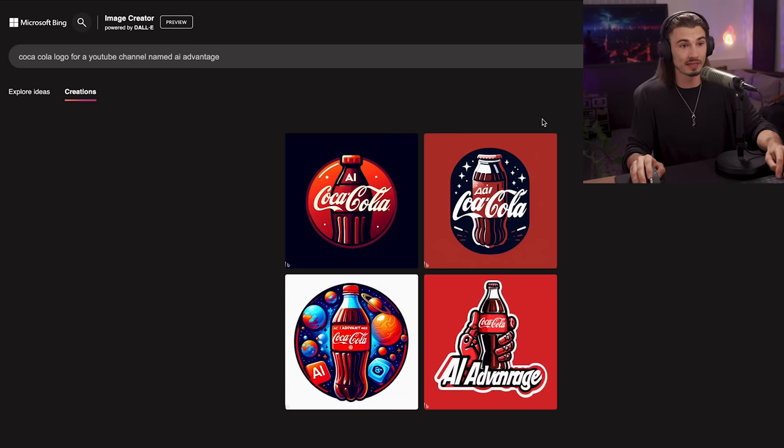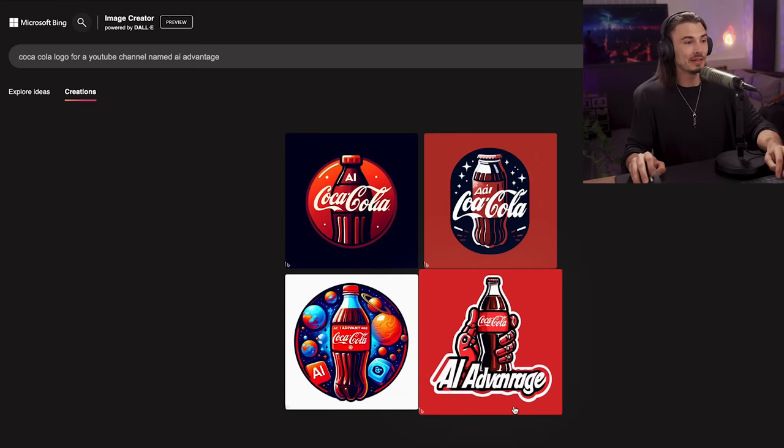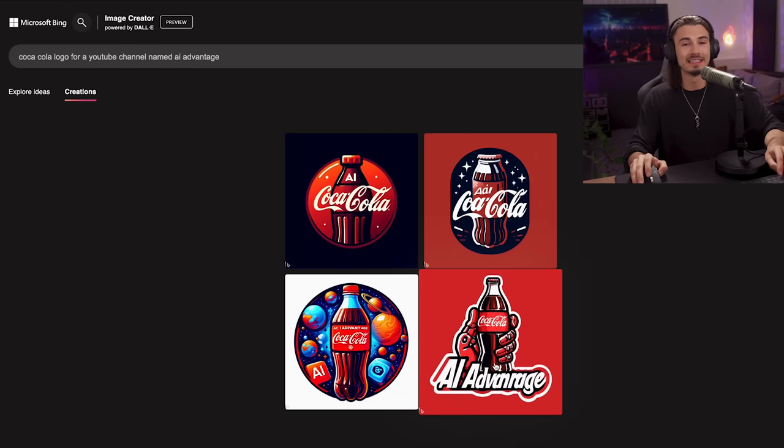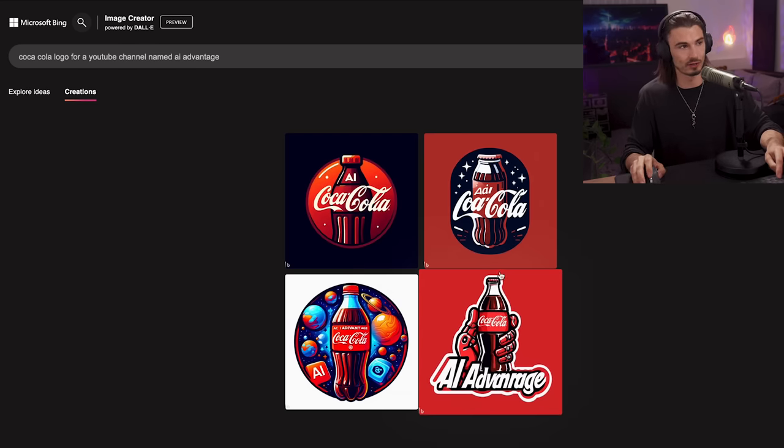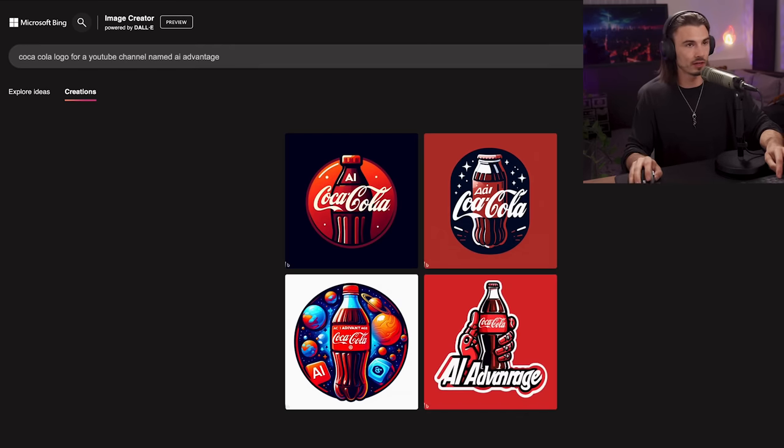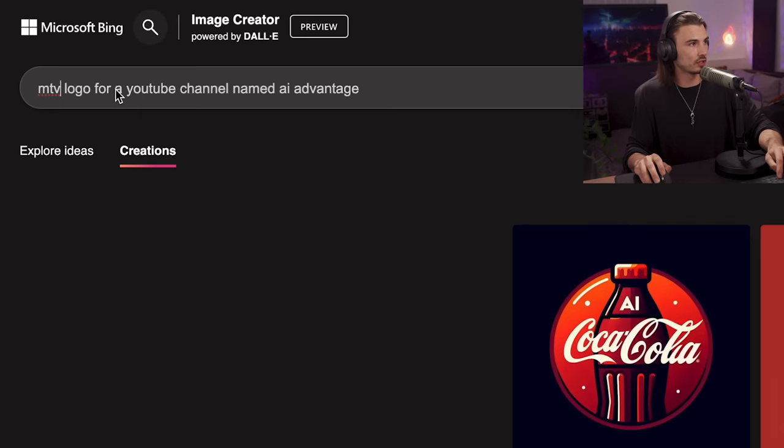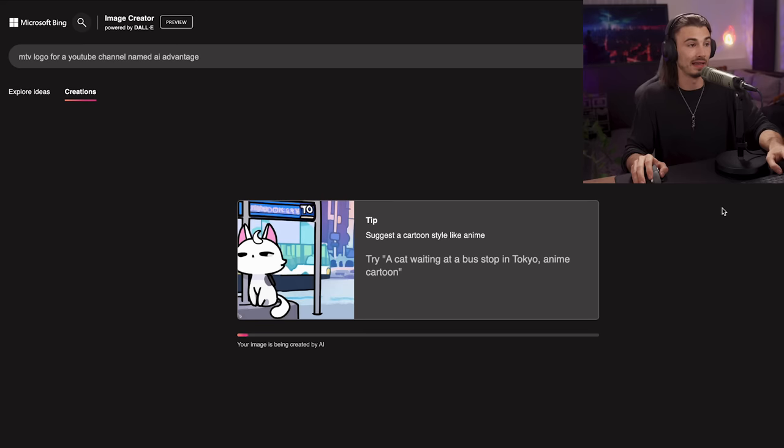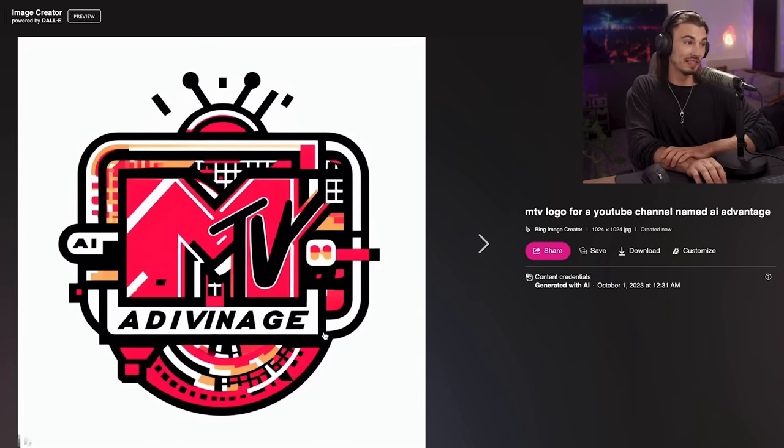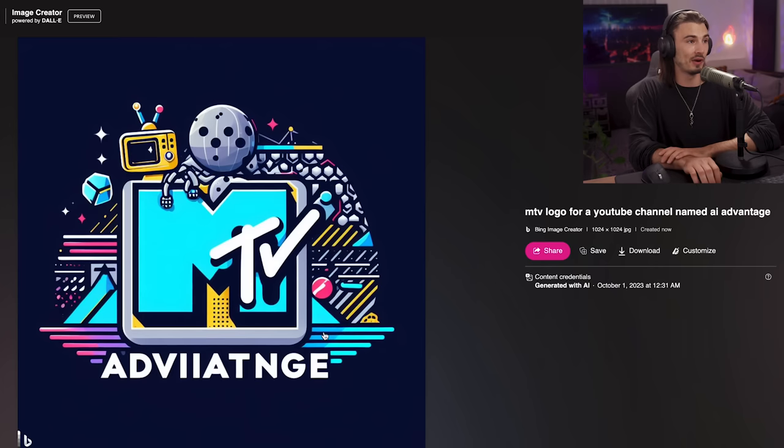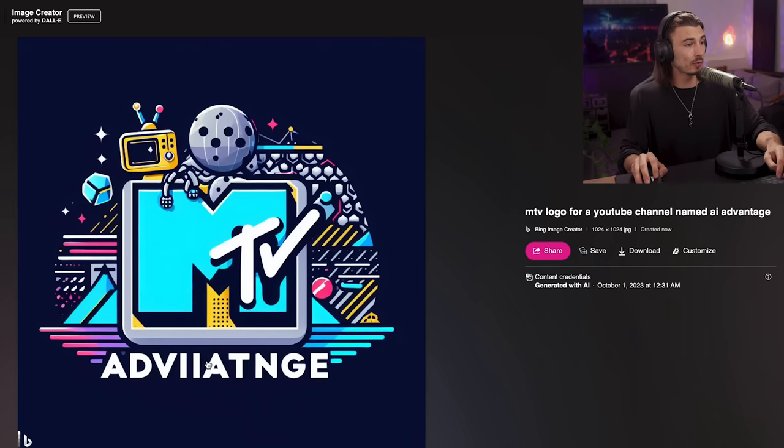And these are things that are fixed inside of Photoshop in seconds if you know what you're doing. And if you're not you can just keep regenerating. So let's just change Coca-Cola to MTV logo and create another one. I mean come on this is really impressive. It would be so simple to fix the text down here to be perfect. And there you go you have an MTV style logo for yourself or your brand.